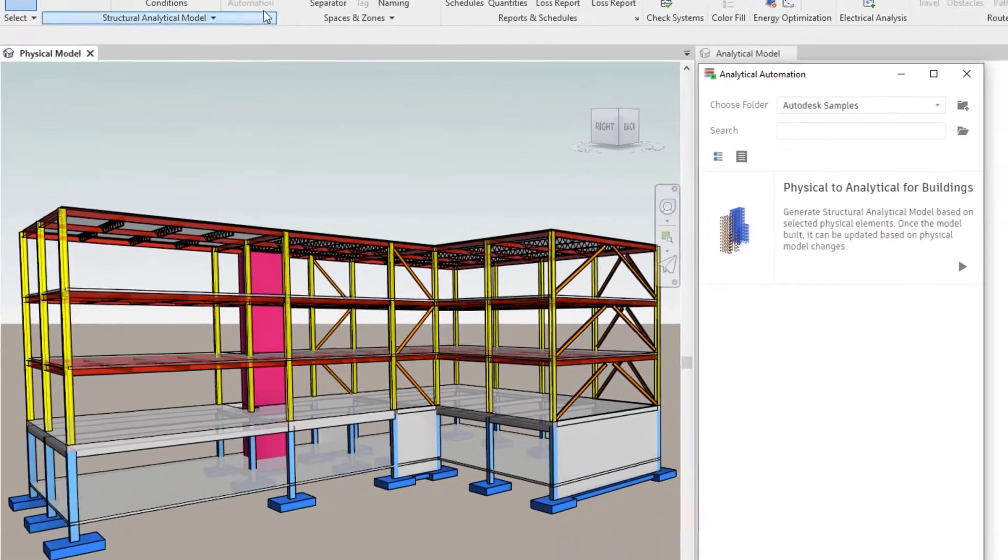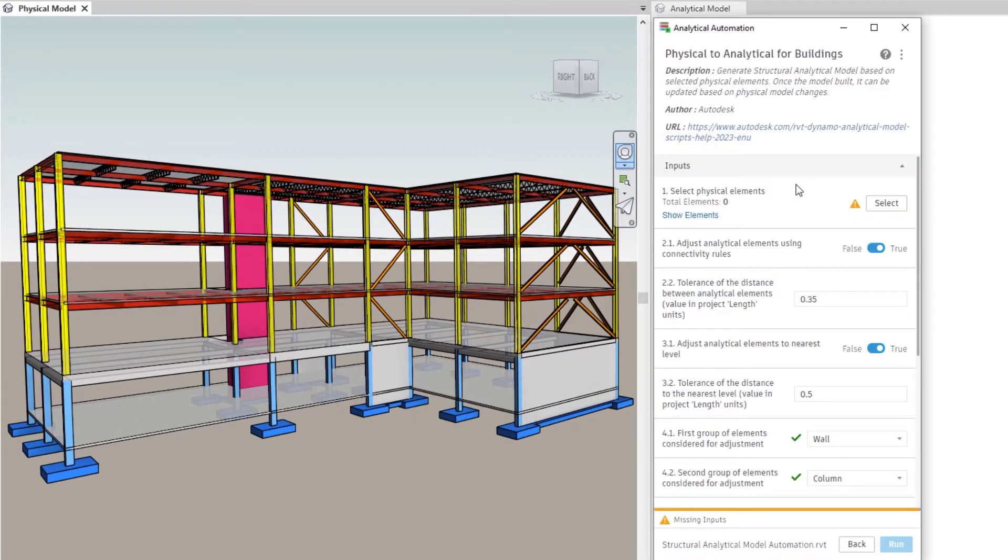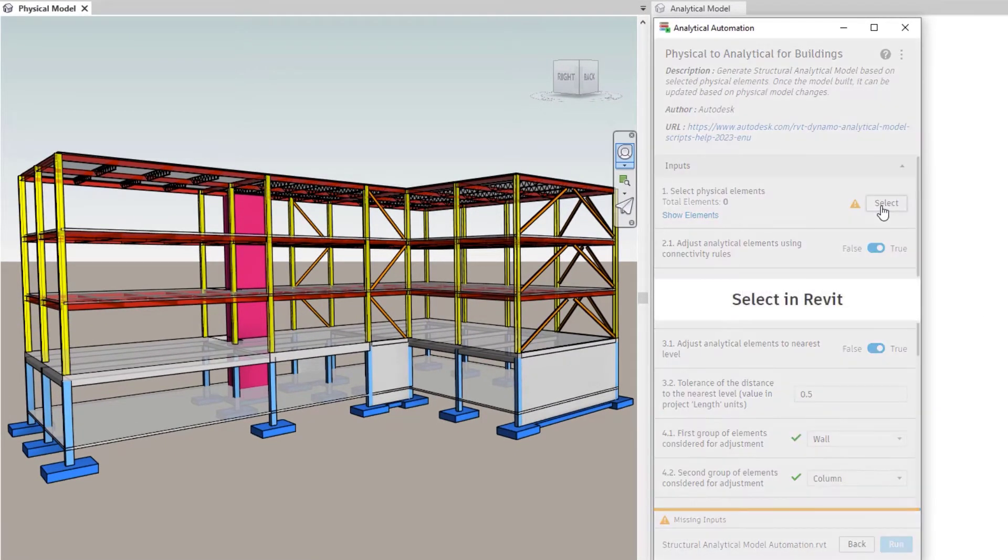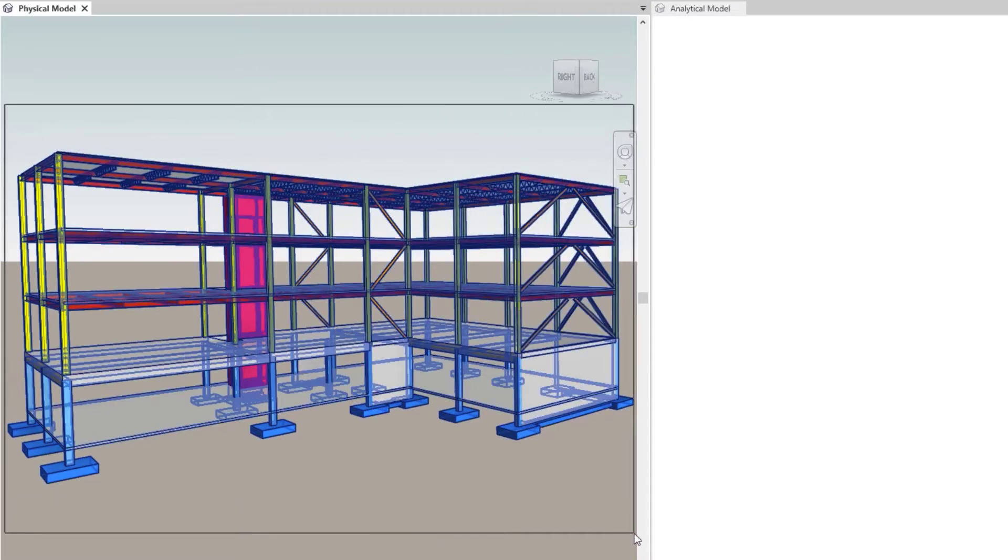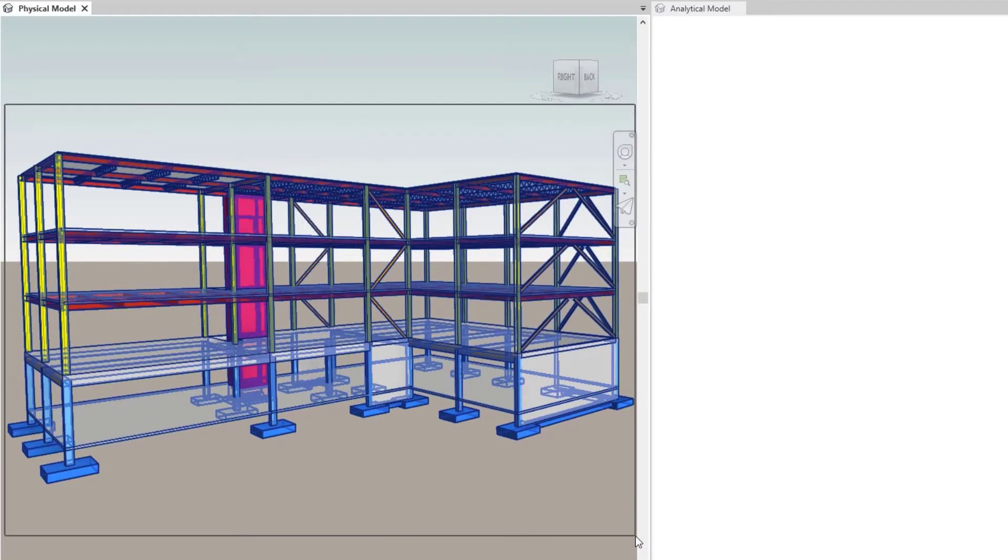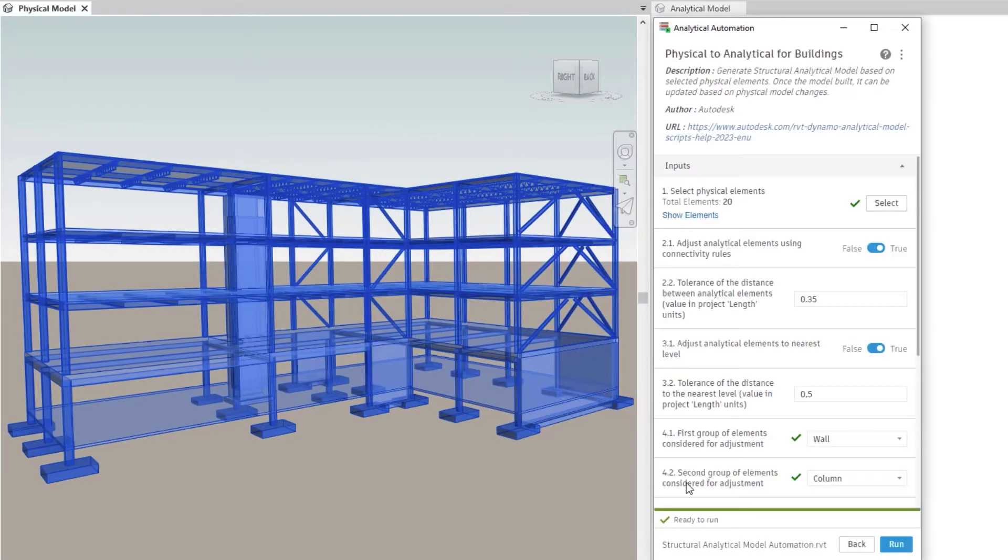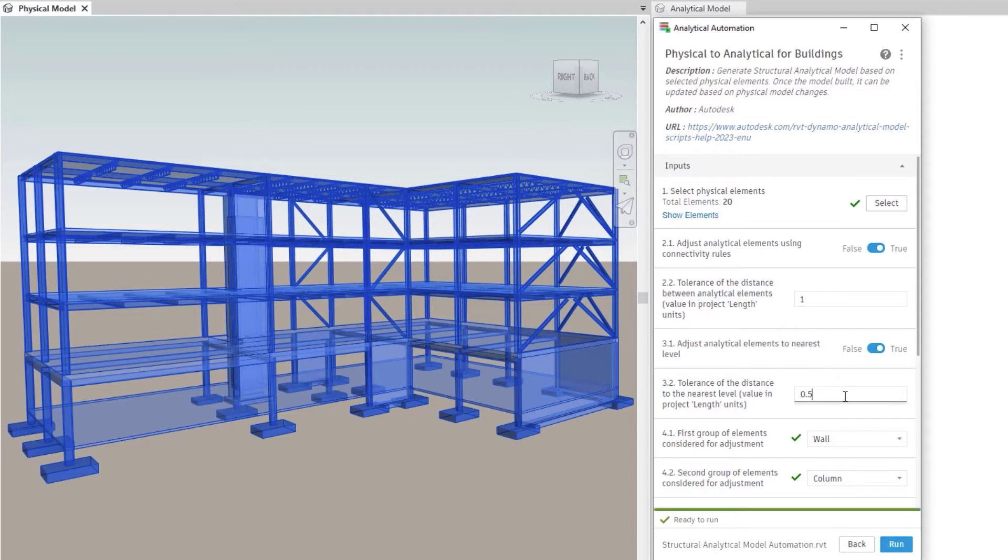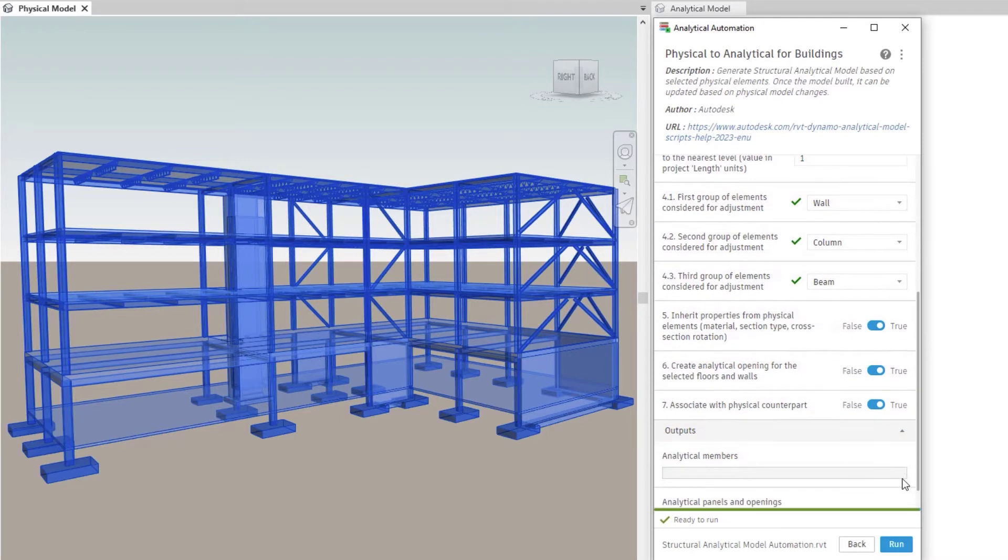Revit 2023 also introduces structural analytical model automation. This tool enables you to generate a structural analytical model automatically from selected physical geometry and it offers many options for customization. This tool also ensures that the automatically created model remains consistent and connected, eliminating the need for tedious corrections.